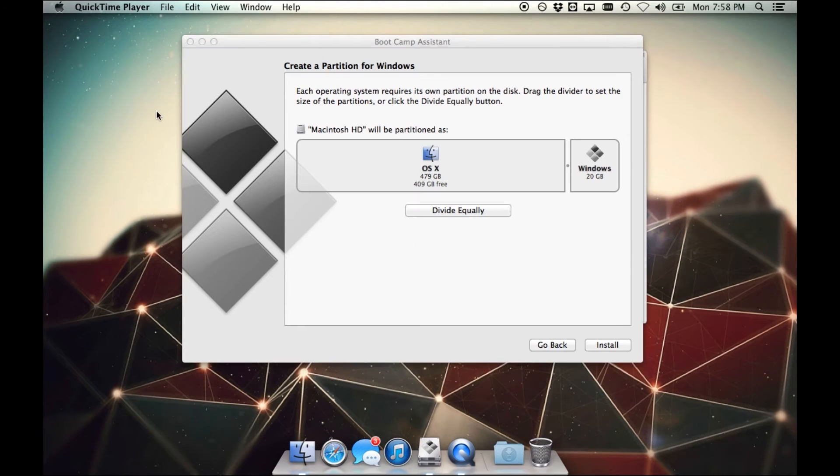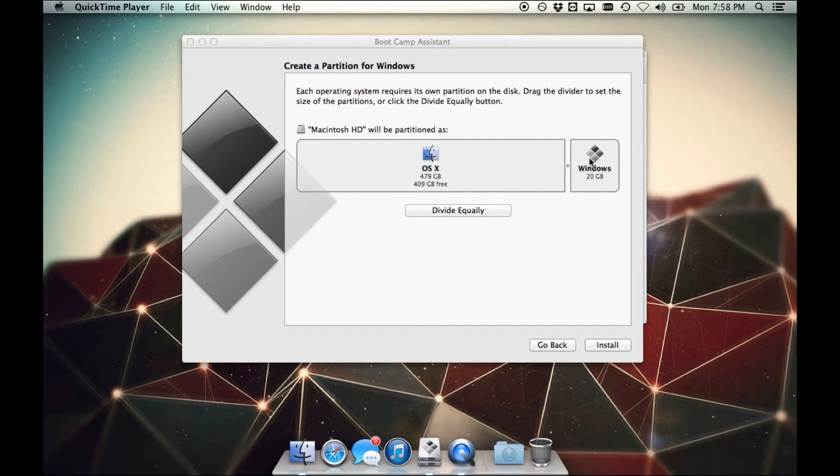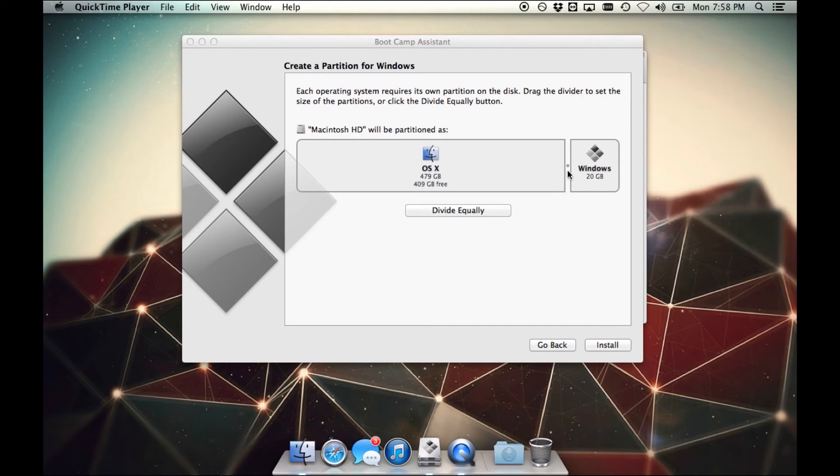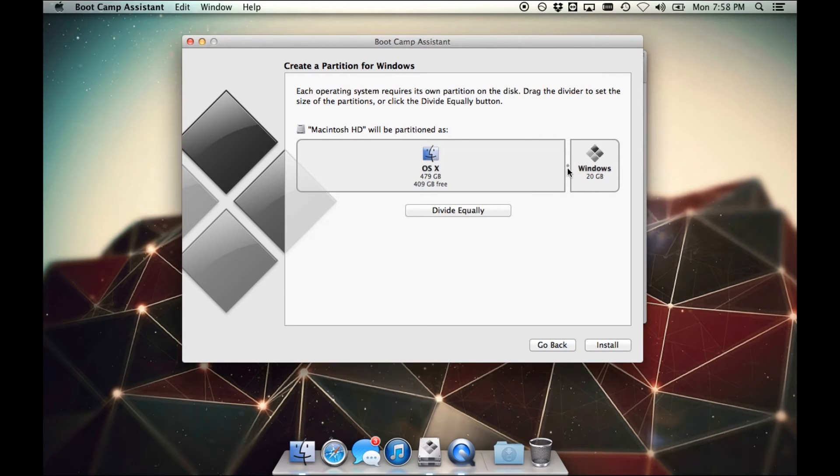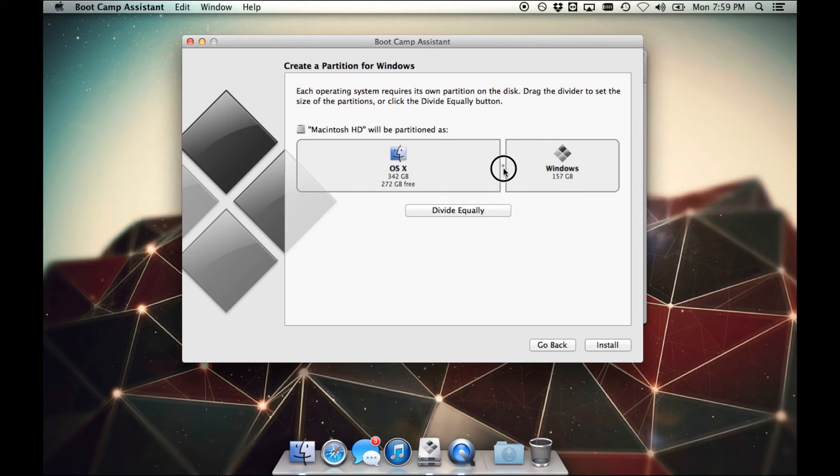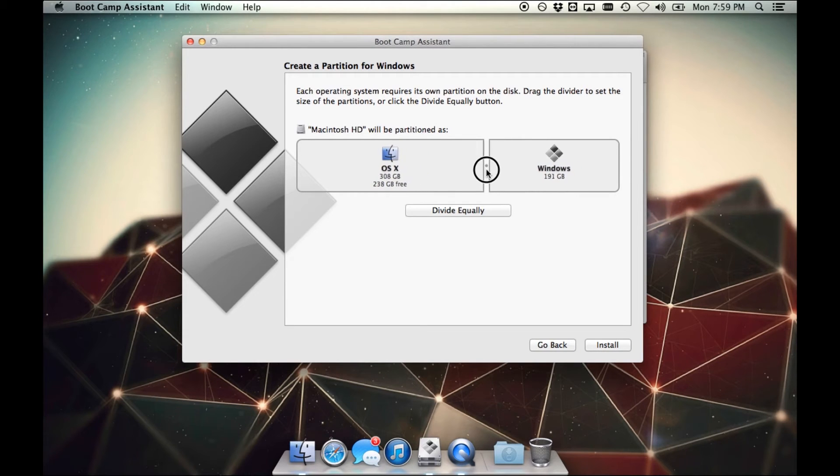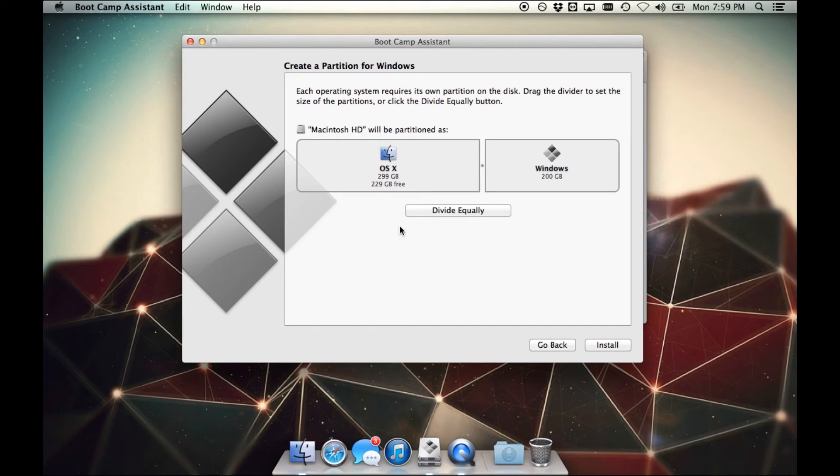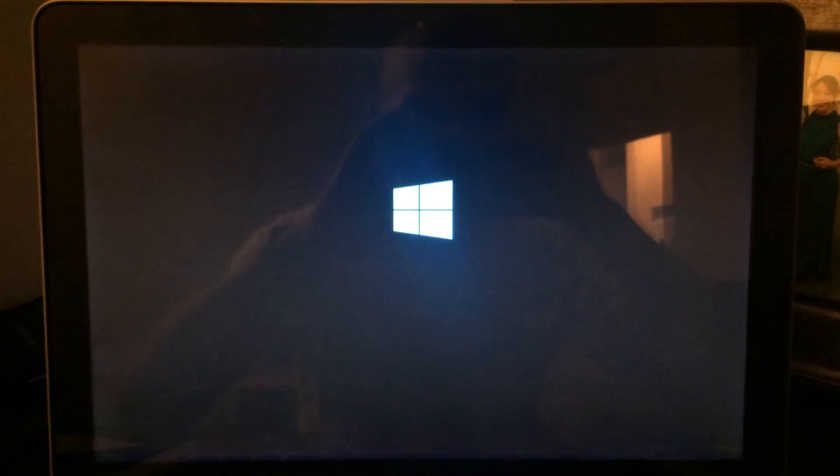We're now here at the Create a Partition for Windows stage. We're presented with the option of partitioning a hard drive. So your Mac will have one hard drive and you want to split it into two separate partitions - one to run Mac and another to run Windows. And here you can choose with the slider how much you want to allocate for each operating system. I think for my purposes, I'm going to say 200 for Windows and 300 for Mac. So once you decide that, just click Install.